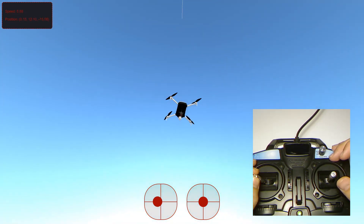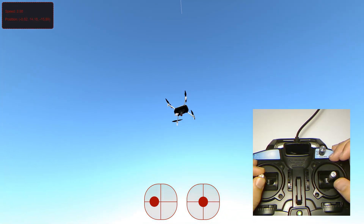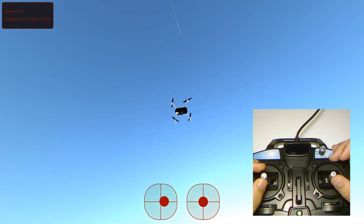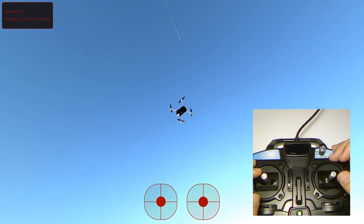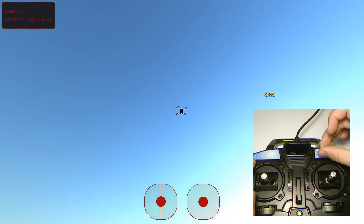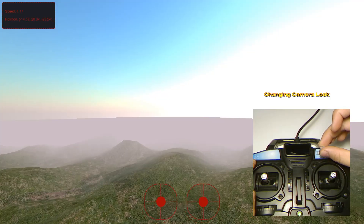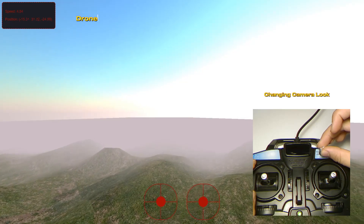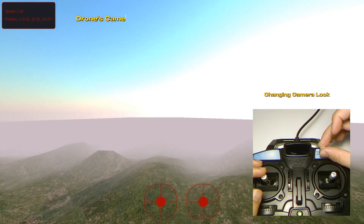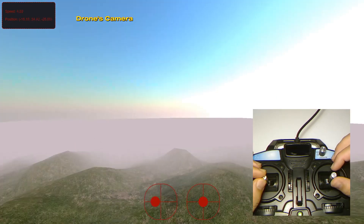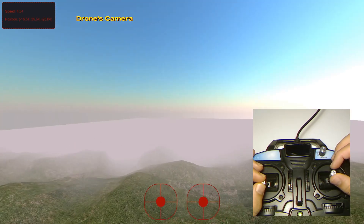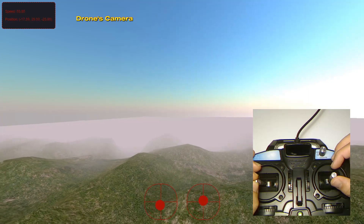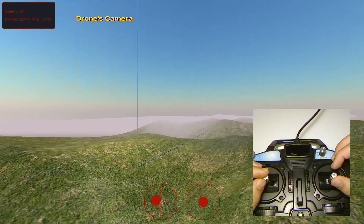In our simulation, we use WebSockets to connect the user's input devices, such as a gamepad or a custom controller interface, directly to the virtual drone in the browser. As the user inputs commands, these are sent in real-time to the server, which then translates them into movements of the drone model within the simulation.